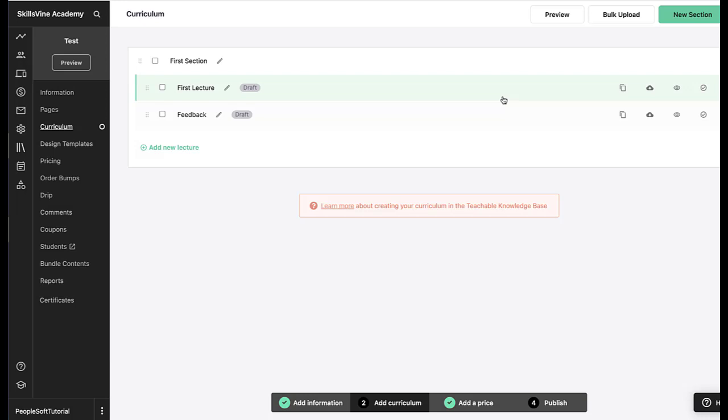So let's see how we can add Google Forms into your online course on Teachable. Now let's look at this section. Let's say this is the lecture feedback lecture that we're going to create at the end of the course and you want to get feedback from the student.